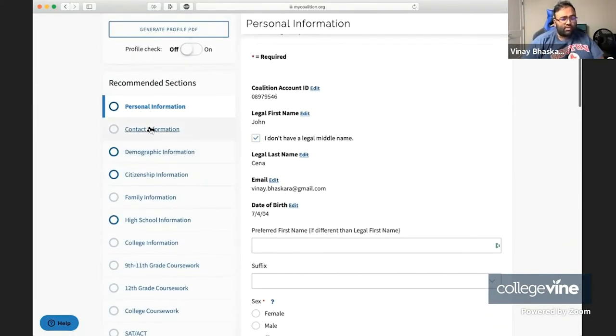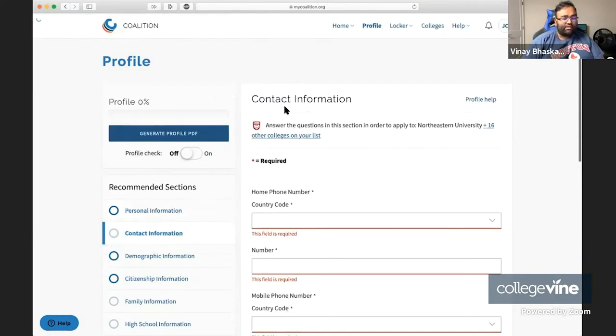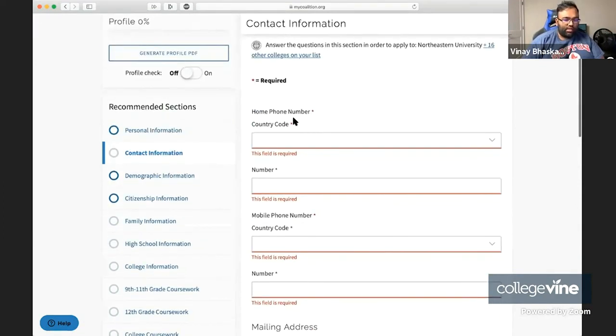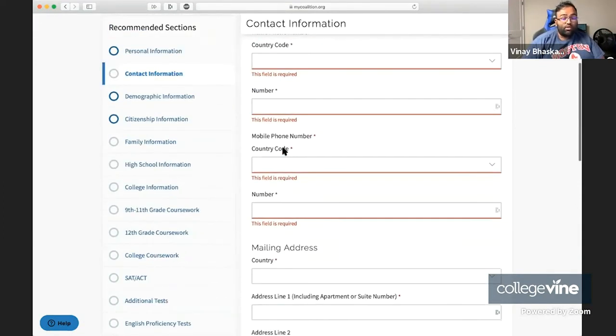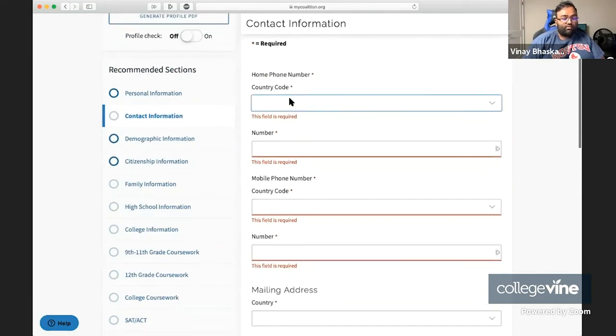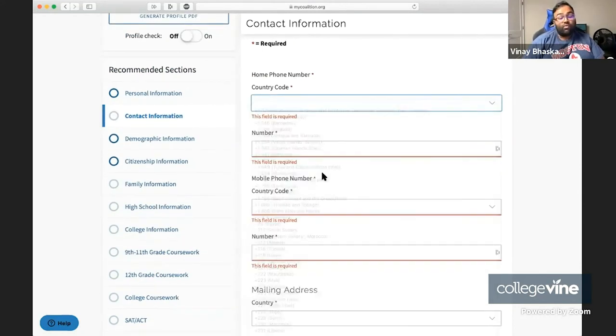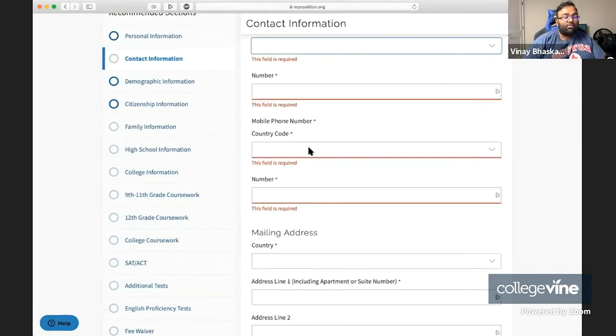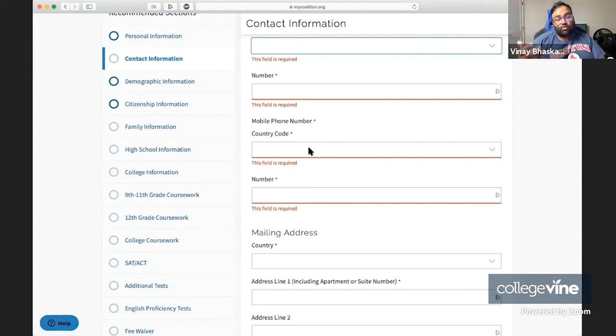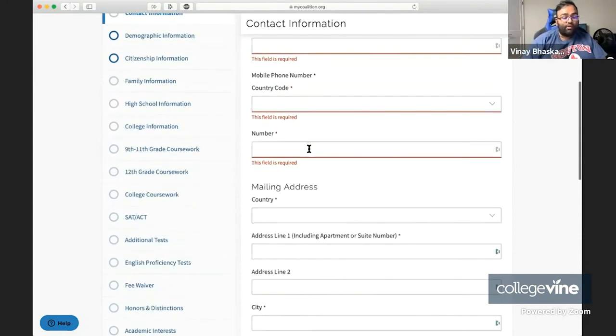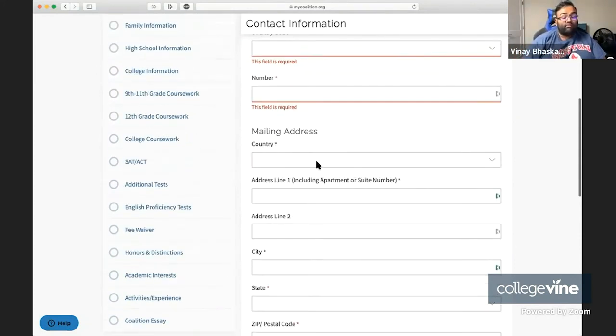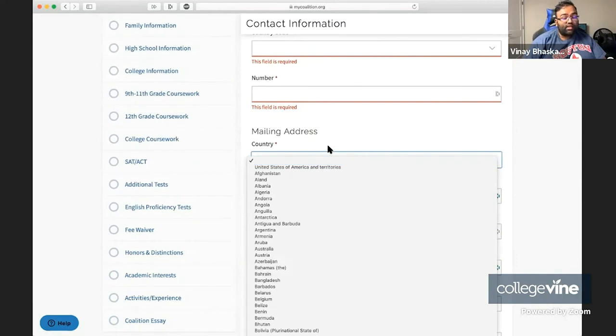So that's the personal information there. Next up, we have contact information. Here they are asking for your home phone number. There's not really a way to skip it, unfortunately, as well as your cell phone number. So if you only have cell phones in your household, or if you only use your cell phone, just put the cell phone in both times.